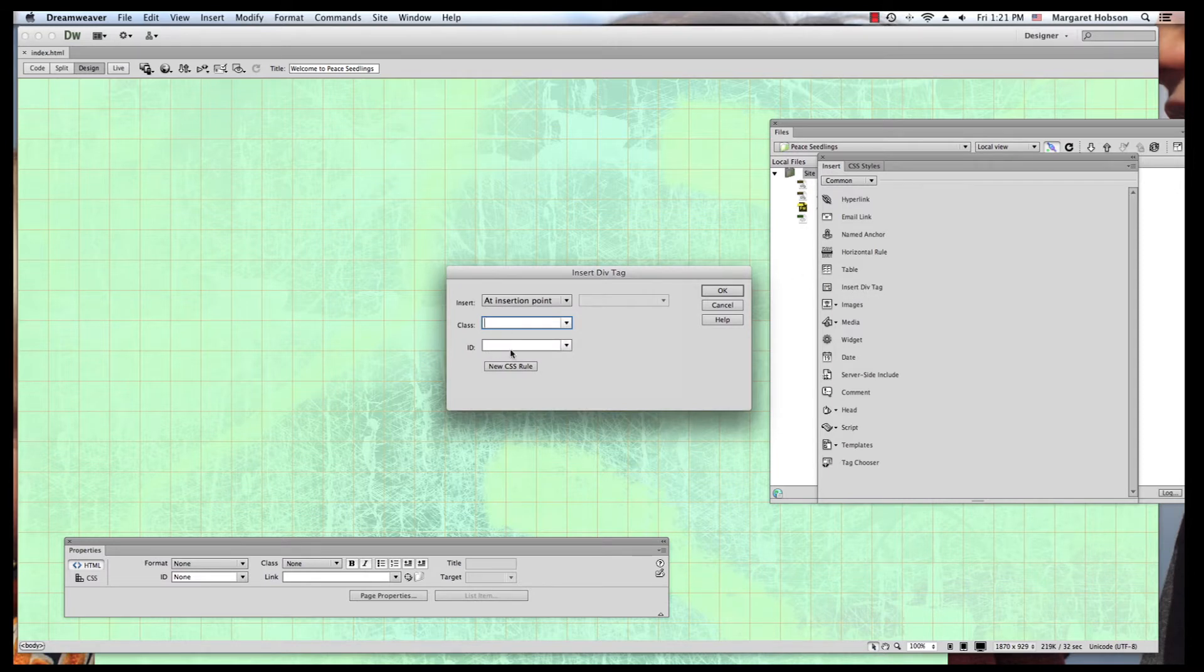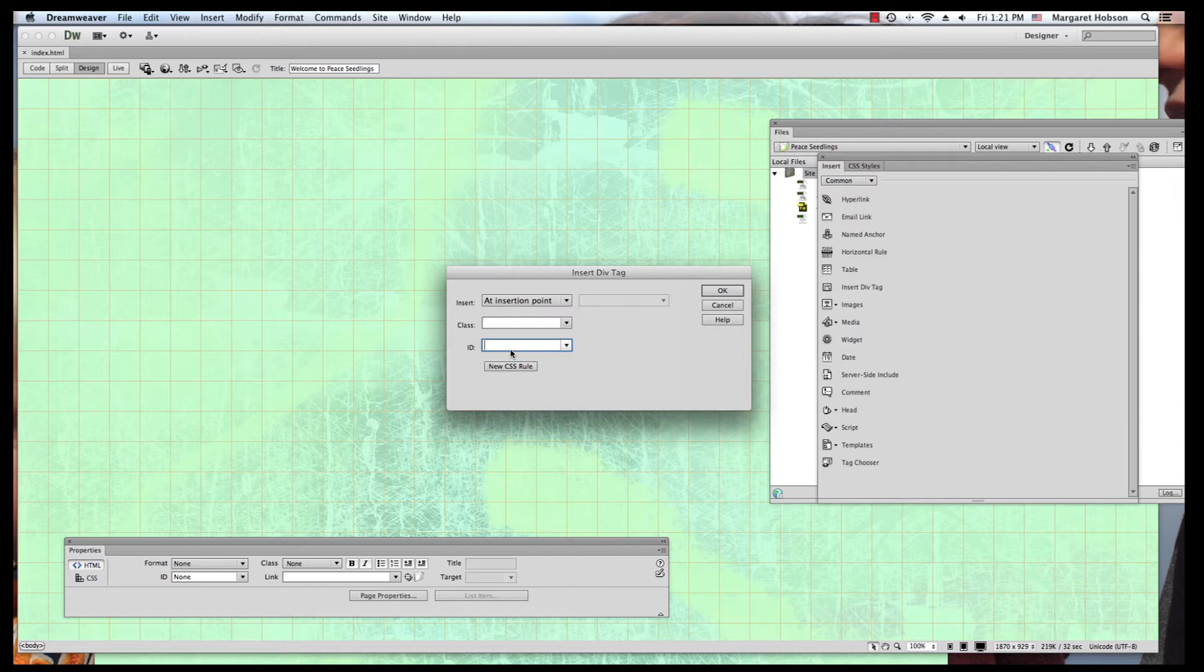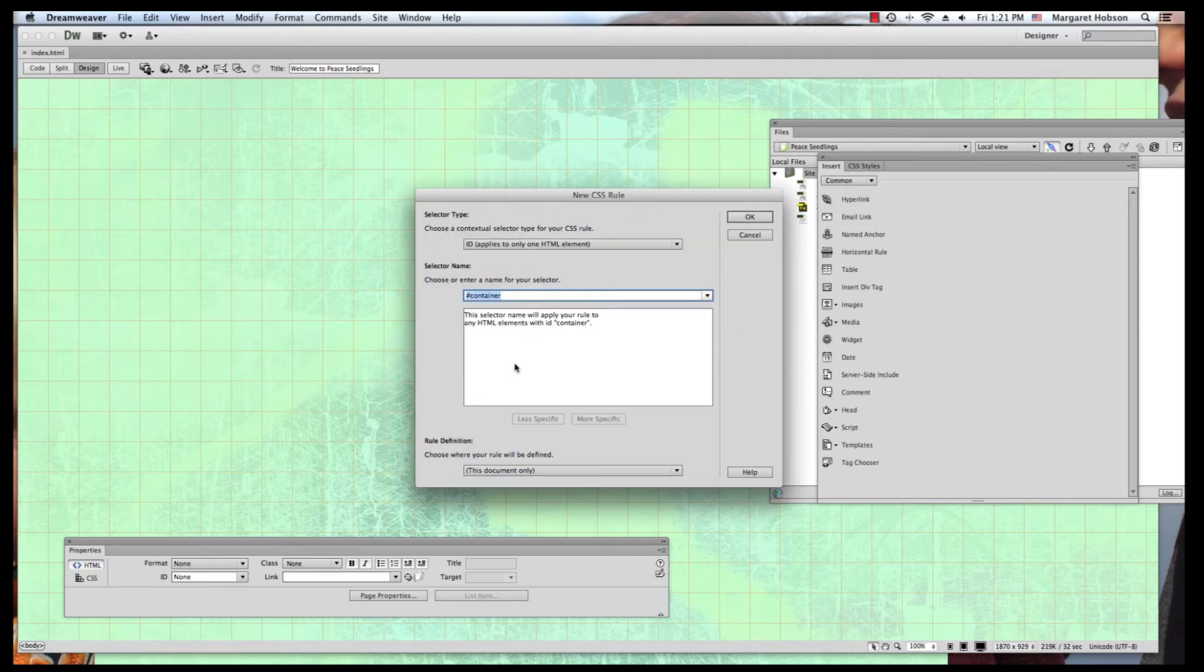I'm going to build this site. I'm going to build a container and then inside of the container I'm going to have my header, my nav bar, and also have the body. I'm going to give it the name container and I'm going to say this is a new CSS rule.